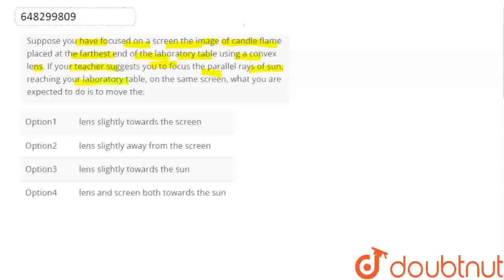Reaching the laboratory table on the same screen. What you are expected to do is to move them.